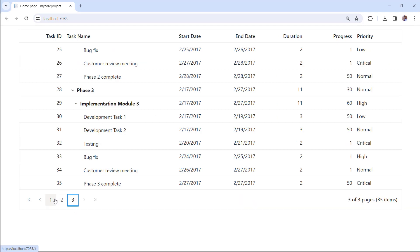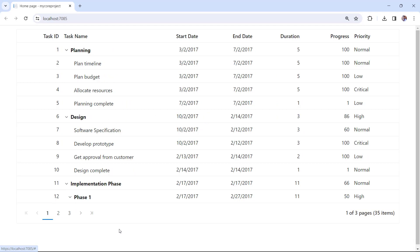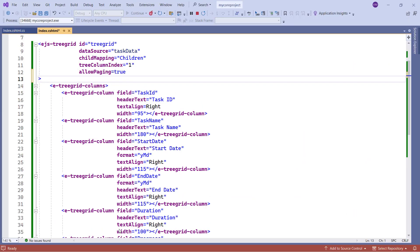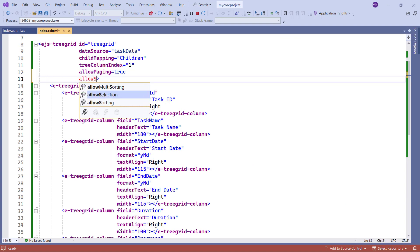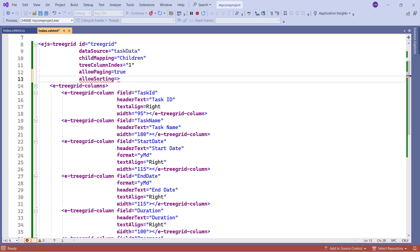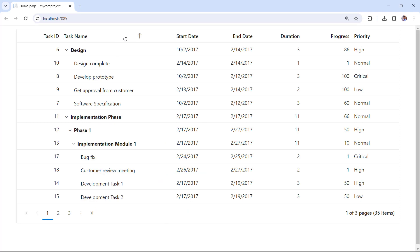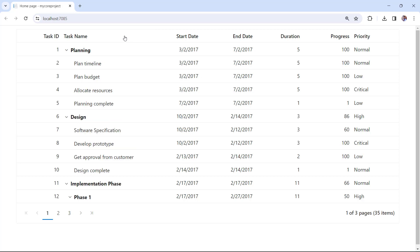Now I will show you how to enable sorting. I set the allow sorting property to true. Check the tree grid. When I click the task name column header, data is sorted in ascending order. When I click the column header again, it sorts the column in descending order. A third click on the same column header clears the sorting.